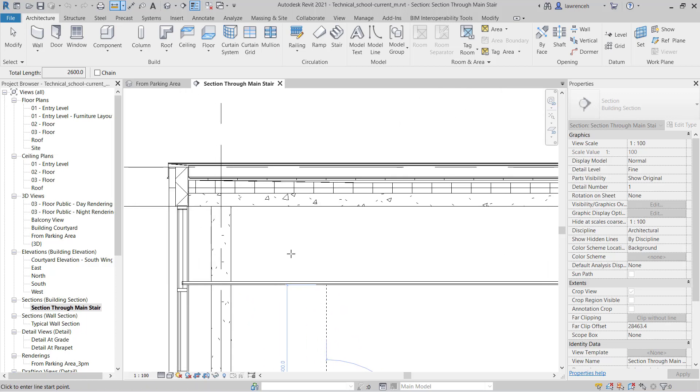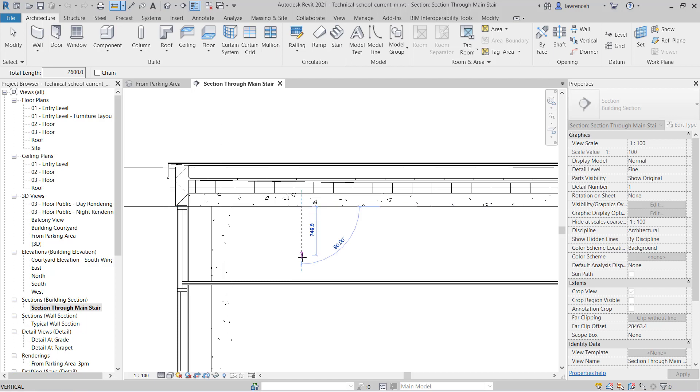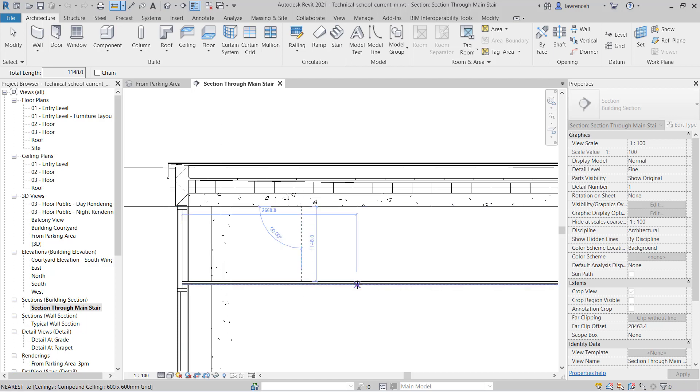Now in here I might also want to check the space I might have to fit some framing in. So again I can take a measurement from the underside of the concrete frame to the ceiling and I can see that I have 1148.